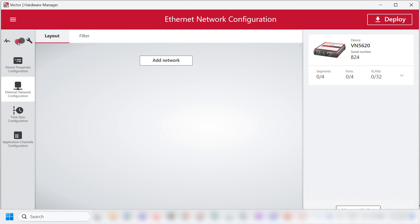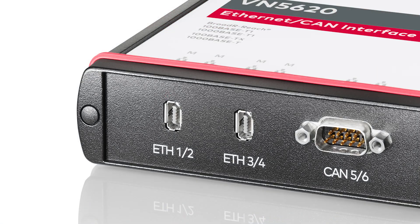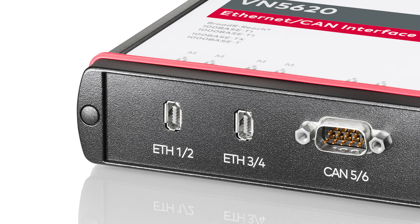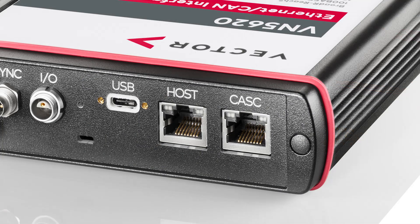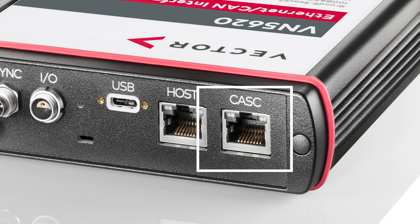I have connected the VN5620 interface. For this example, we will consider a media conversion between port 1 of VN5620, which is Automotive Ethernet, and the Cascade port, which is the Infrastructure Ethernet.